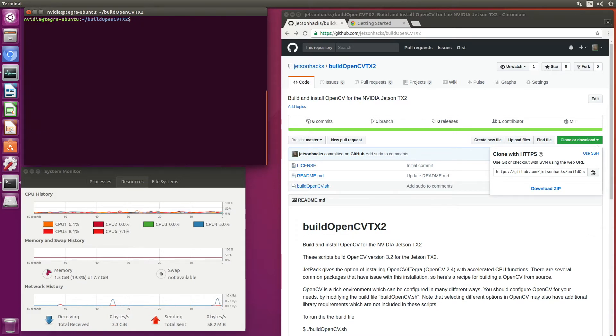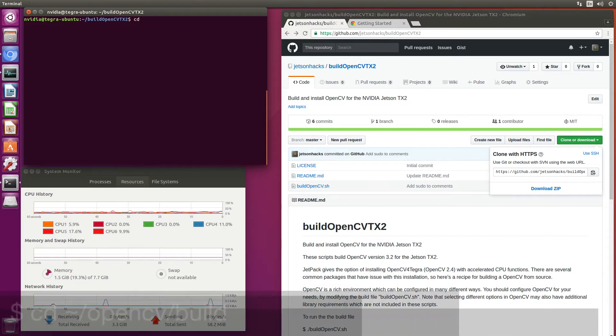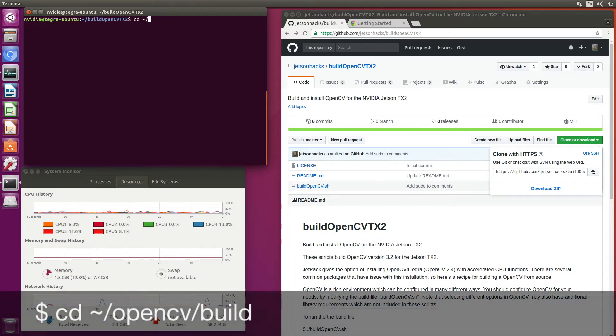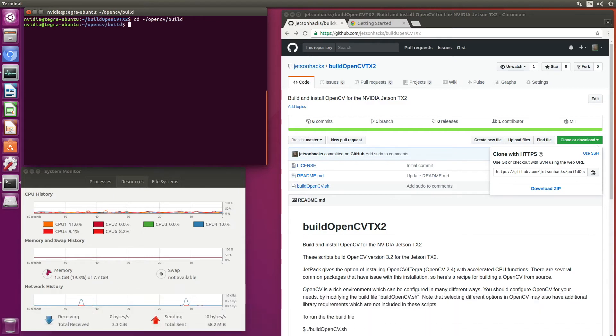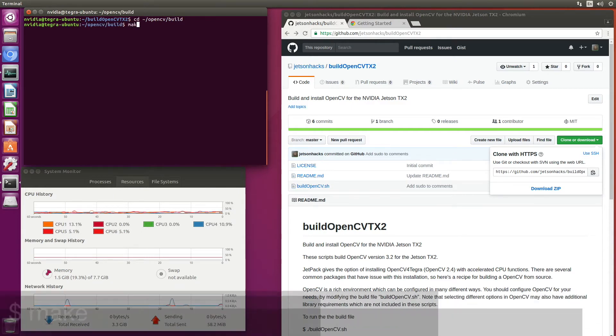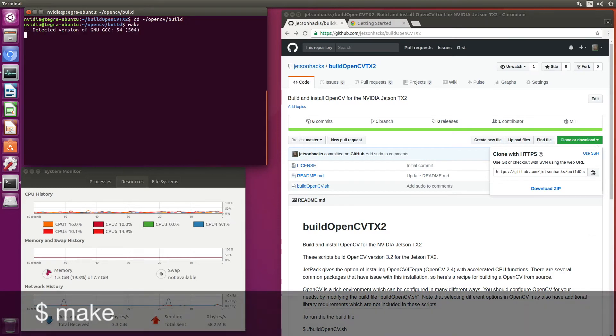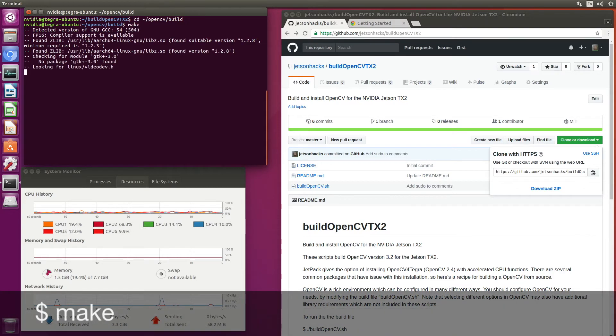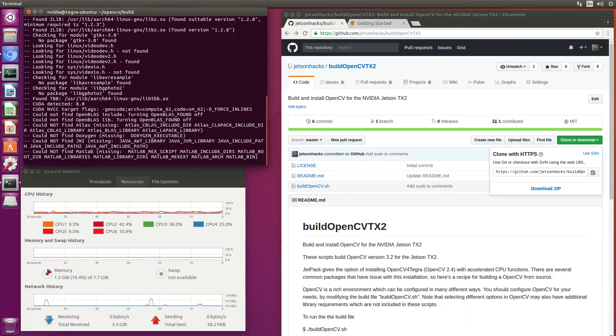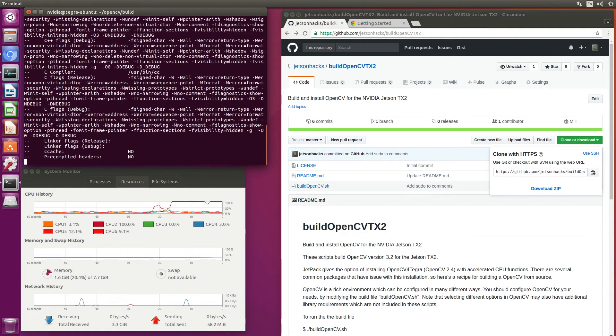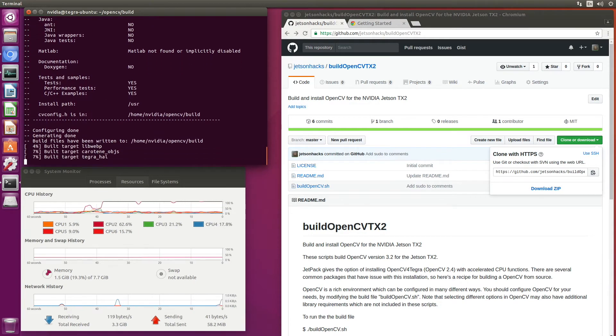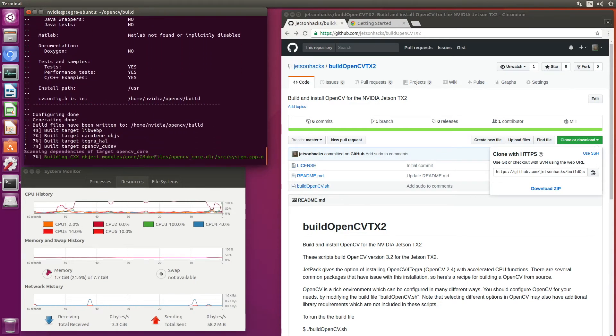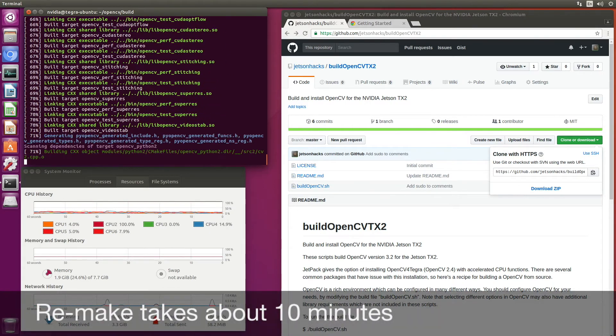We will switch over to the Build directory. And we'll try make again. See if we pick up any stragglers. Oh, there's one.